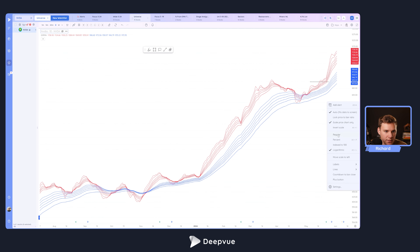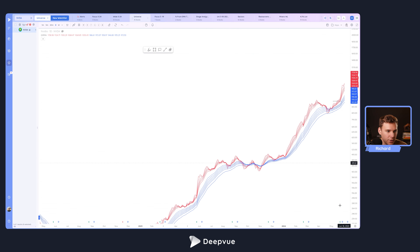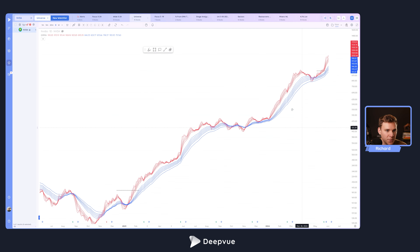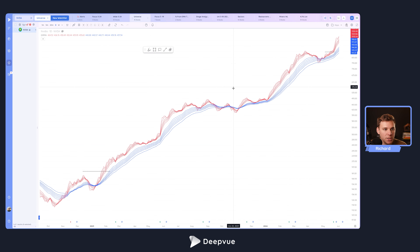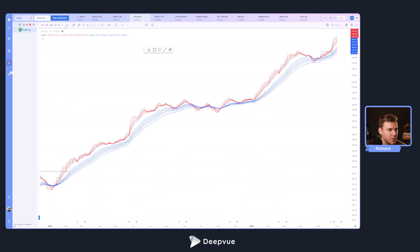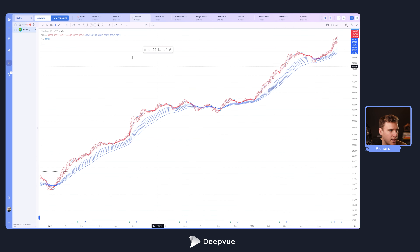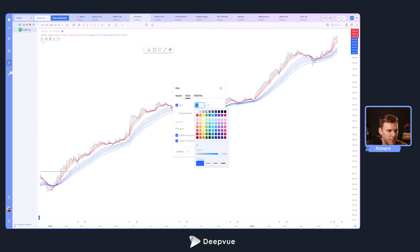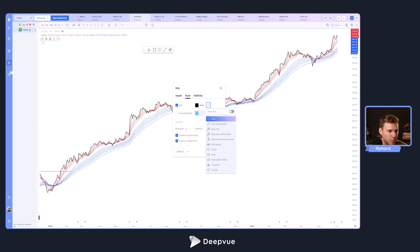Let's right-click on the chart and squish this down to show all the price action. We can also add one more moving average — a one-period moving average to show the actual price action in a non-visually-annoying way. Let's go into indicators, type in moving average, select a simple one, make it a one-period moving average, make it black, and a little bit thicker. Now we've got the price action also shown here alongside the GMMA chart.